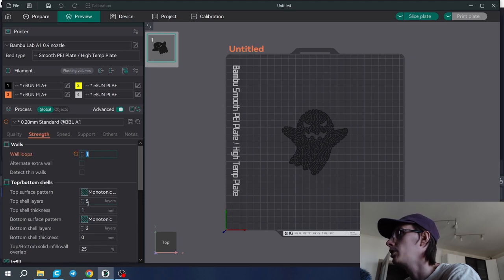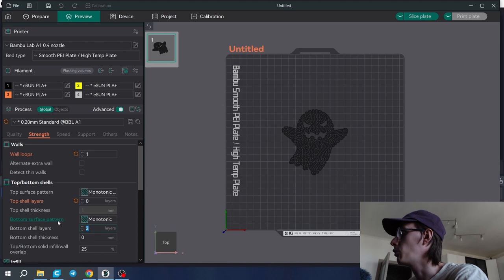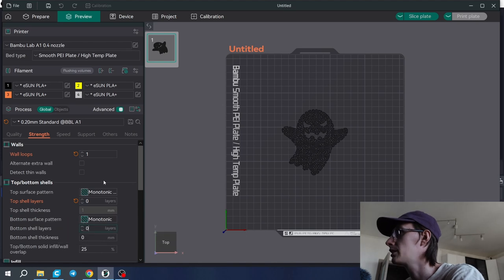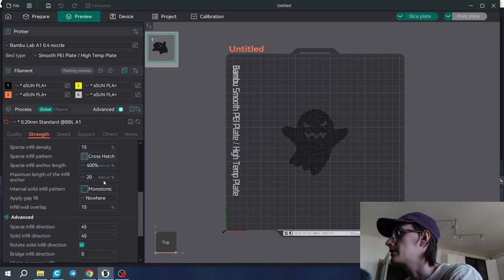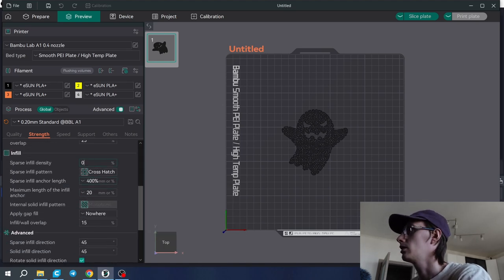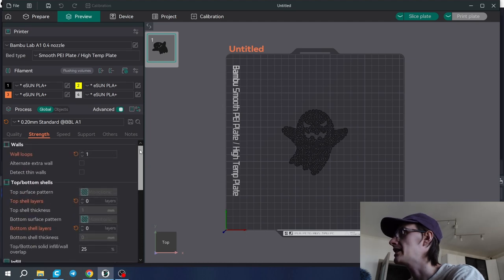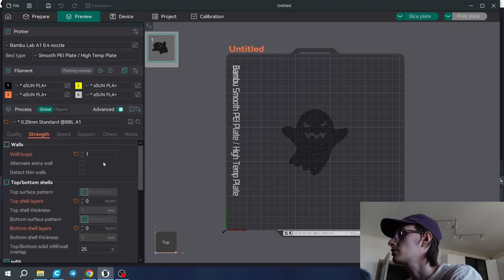One wall loop, zero top layers, zero bottom layers, and zero infill. So what we're going to do here is try to imitate the vase mode.